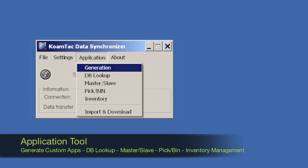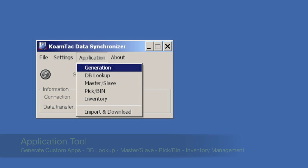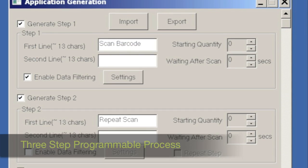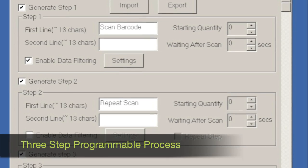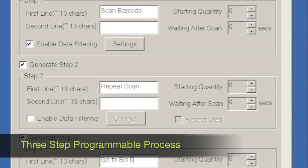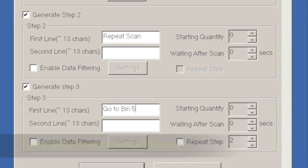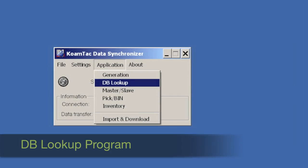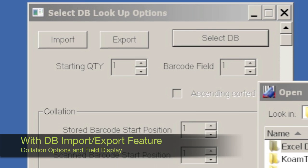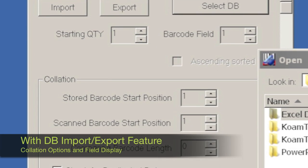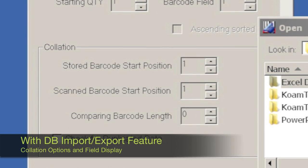For example, it includes a custom generation application to create a three-step programmable process, and a database lookup program which includes an import-export feature.